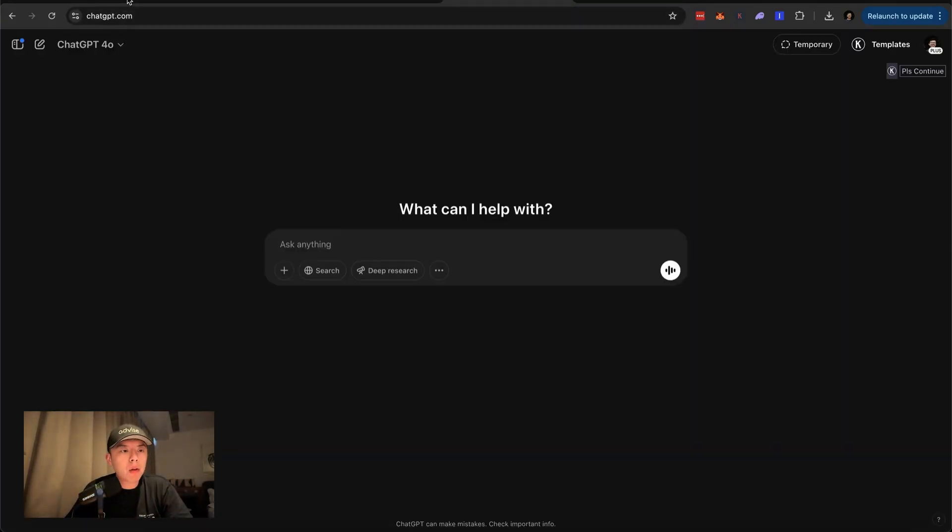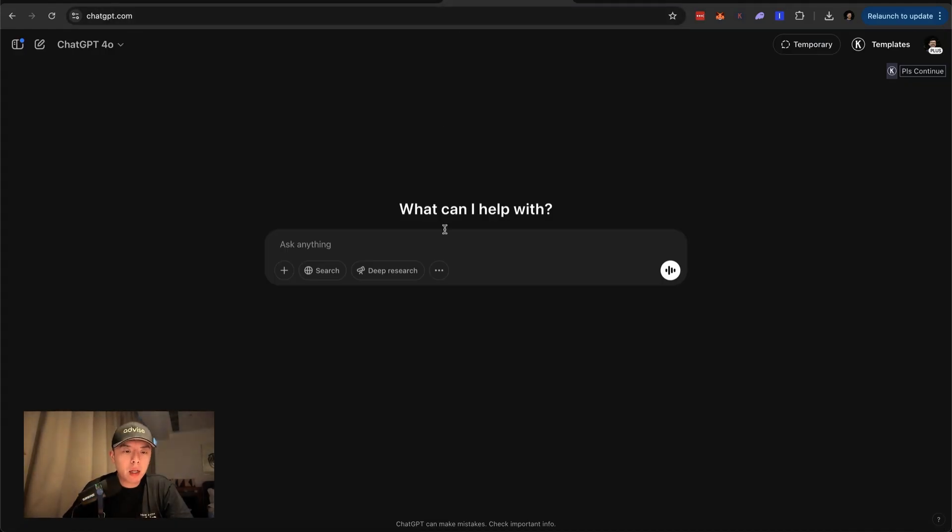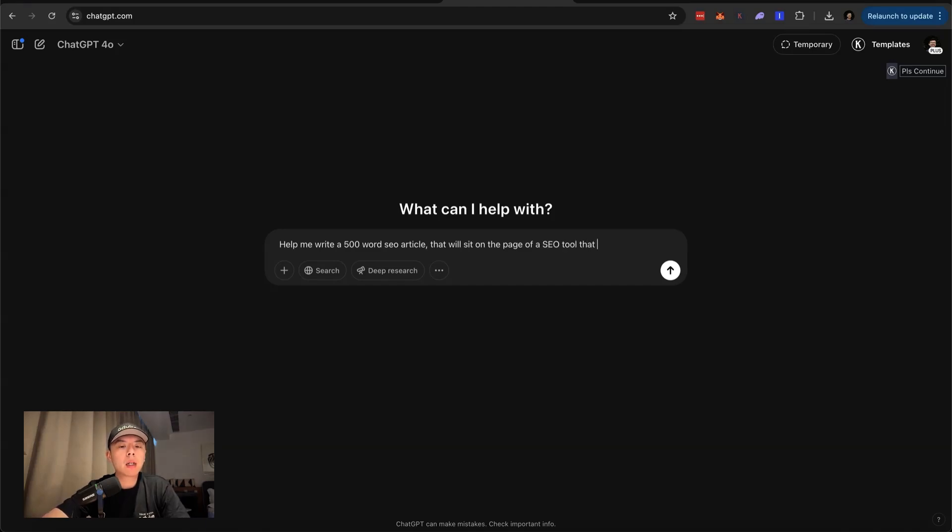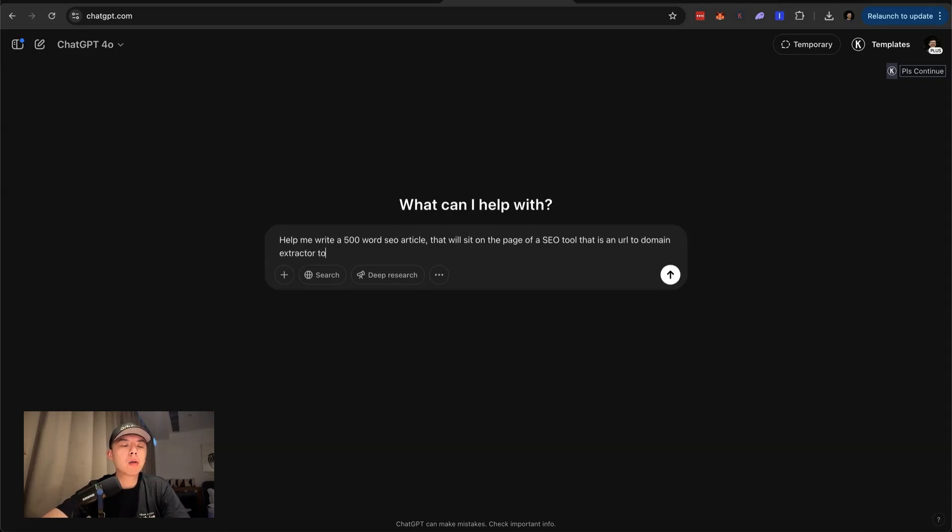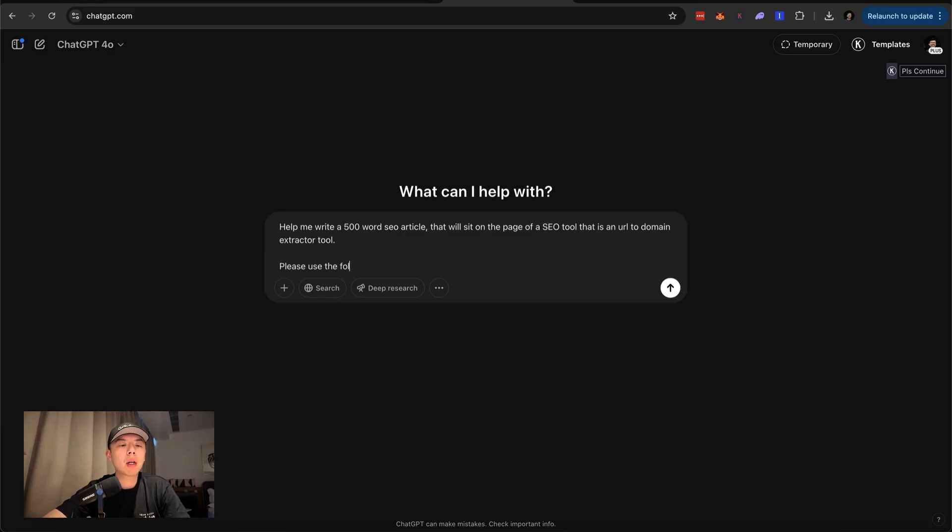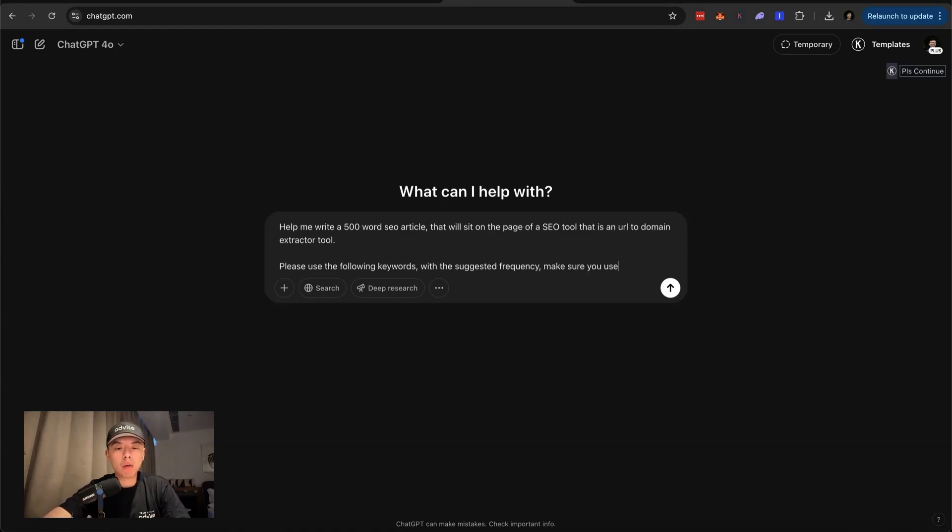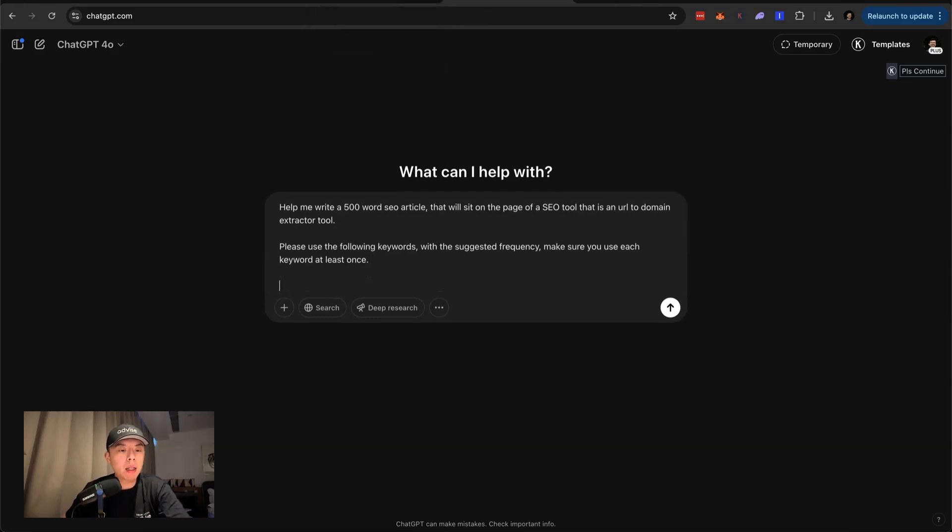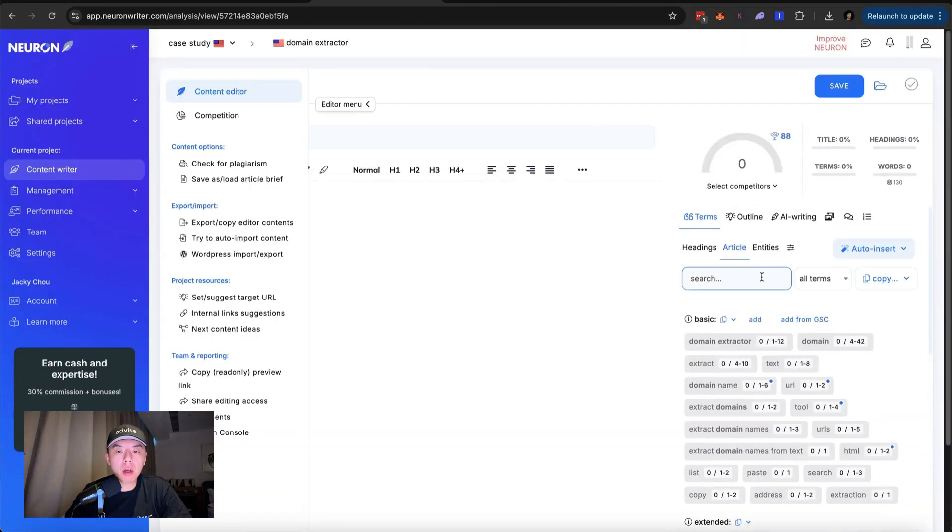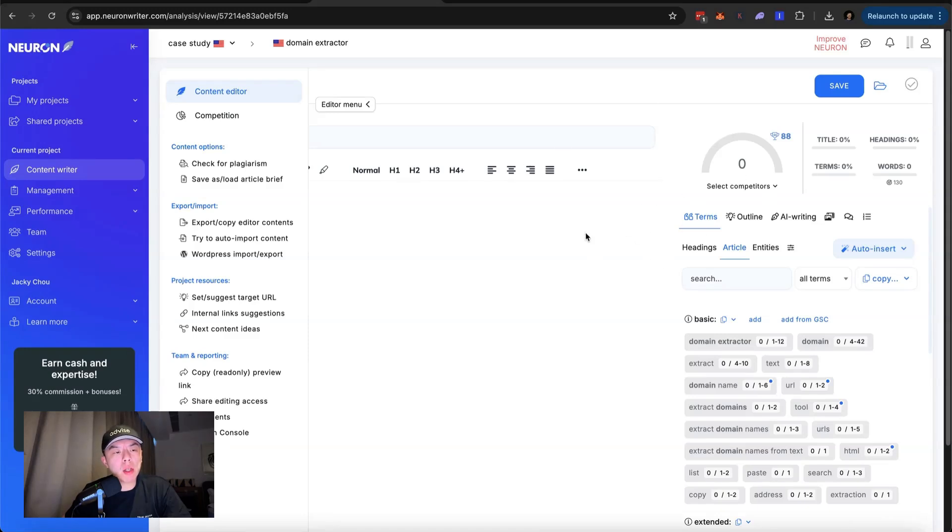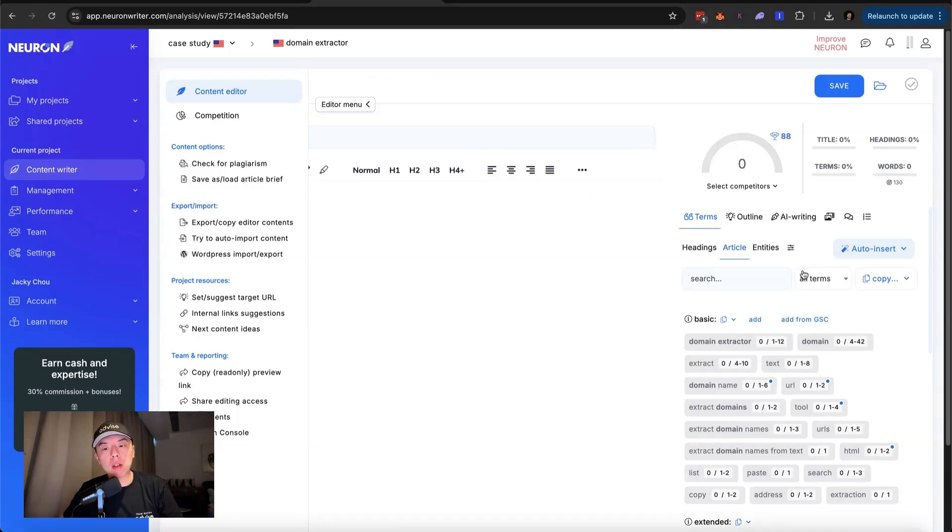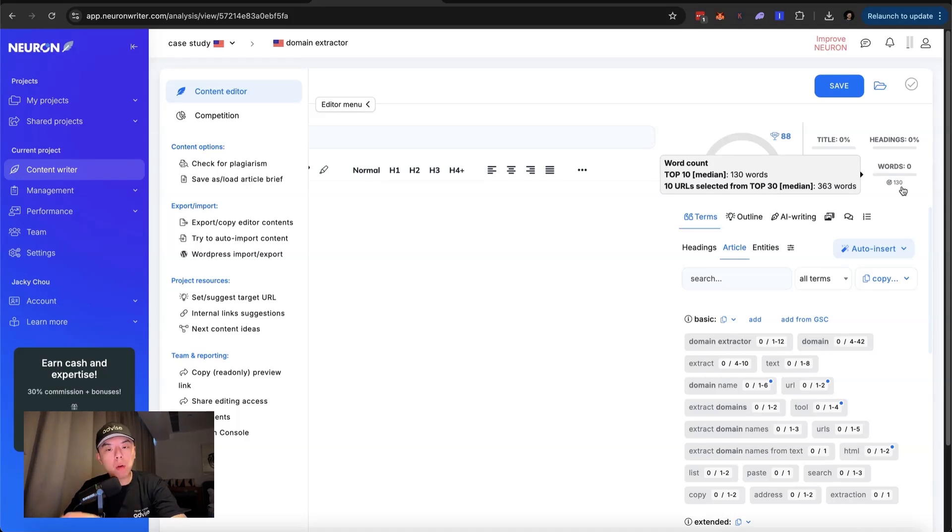So what I'm going to do is I'm going to go into ChatGPT. Help me write a 500 word SEO article that will sit on the page of an SEO tool that is a URL to domain extractor tool. Please use the following keywords with this suggested frequency. Make sure you use each keyword at least once. So what do I do now? I paste in the keywords. So you can go here. So what this does actually, what Neuron Writer does is it finds recurring keywords from other pages that rank for domain extractor.